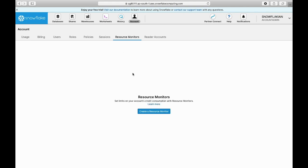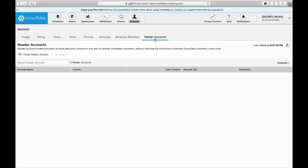Once you create a resource monitor, you can get alerts stating how much credits have been used by your warehouse. All that information you can configure here. Reader accounts enable providers - there is a data sharing concept here, sharing the data with other accounts in other regions. Whoever has read access to your shares, all that information you can see here.